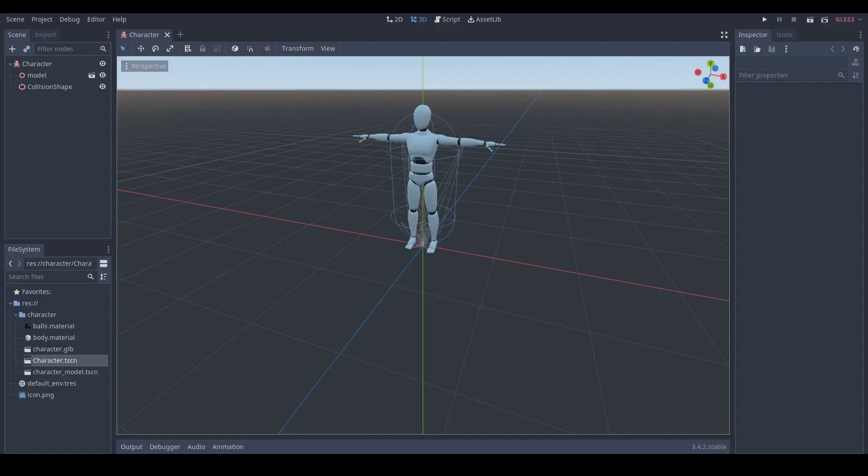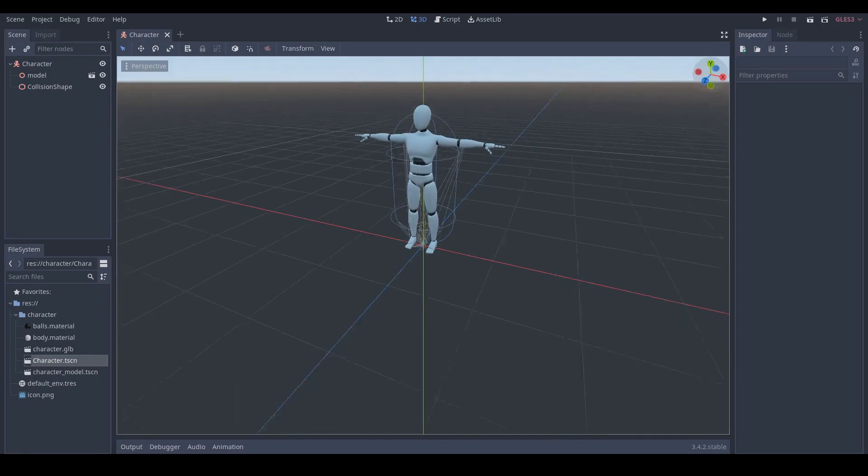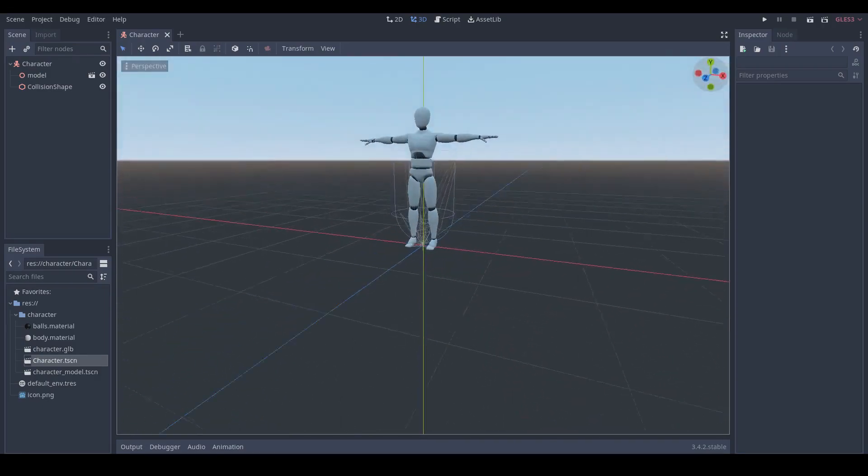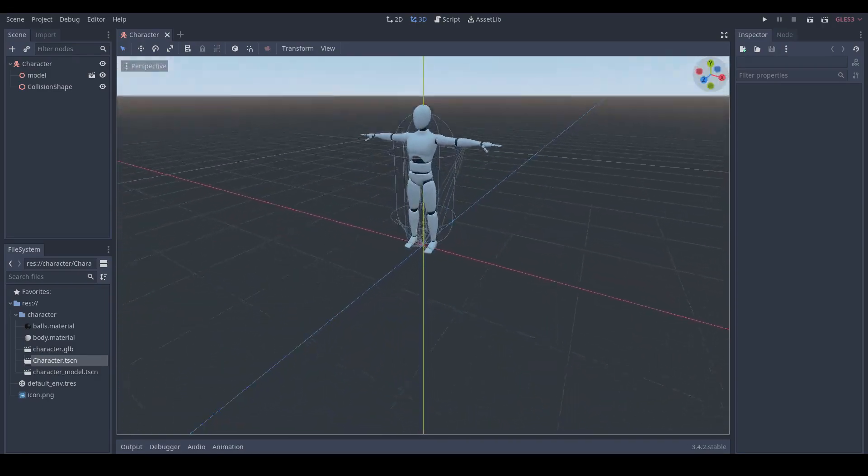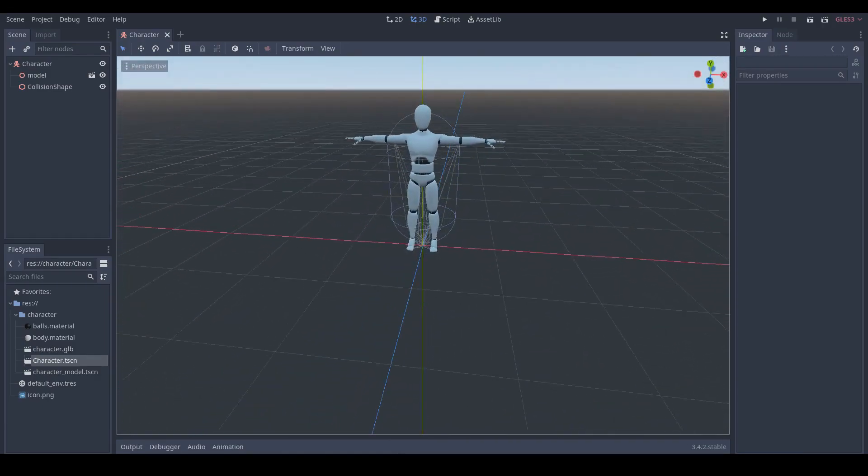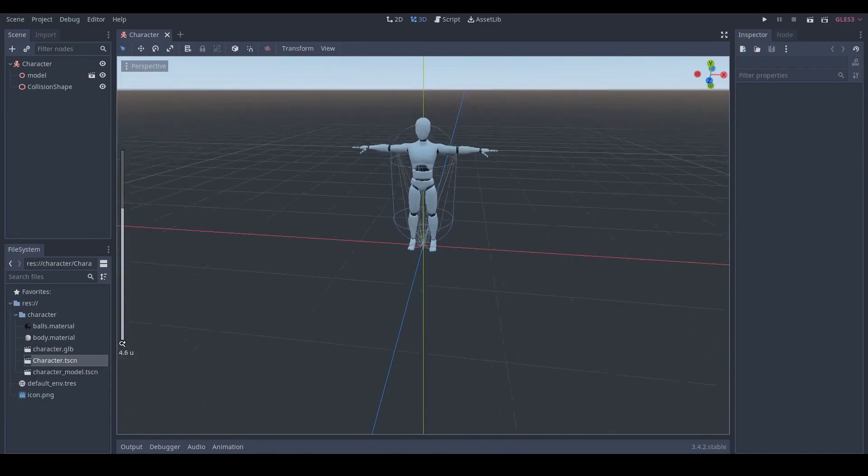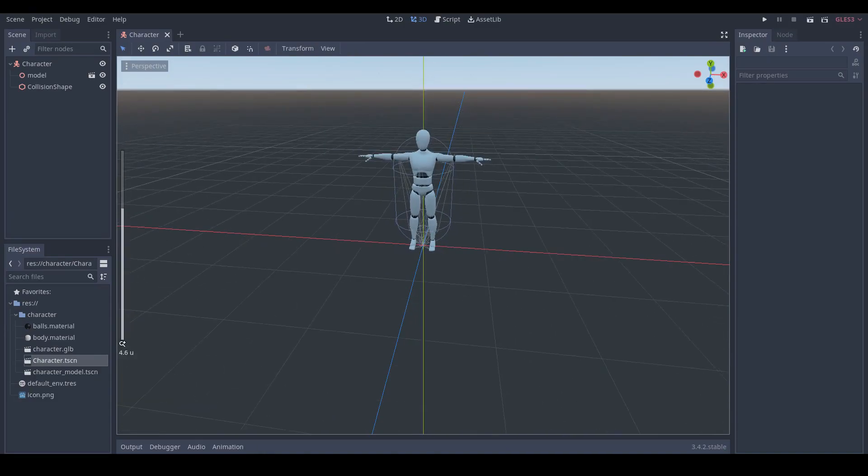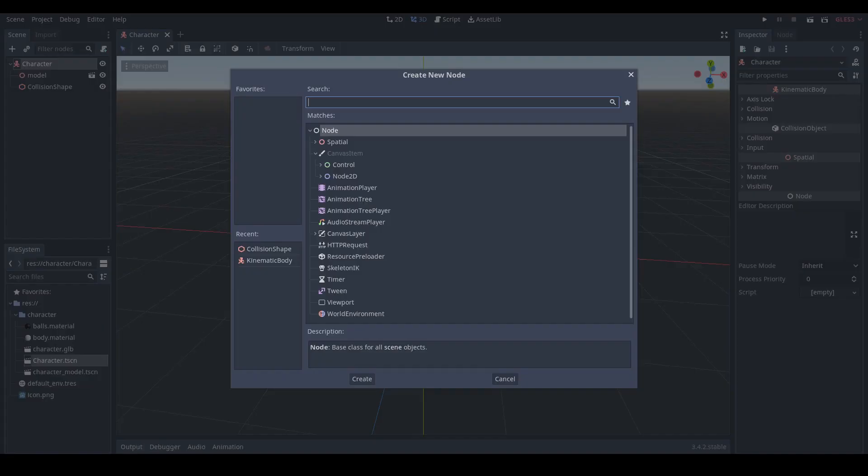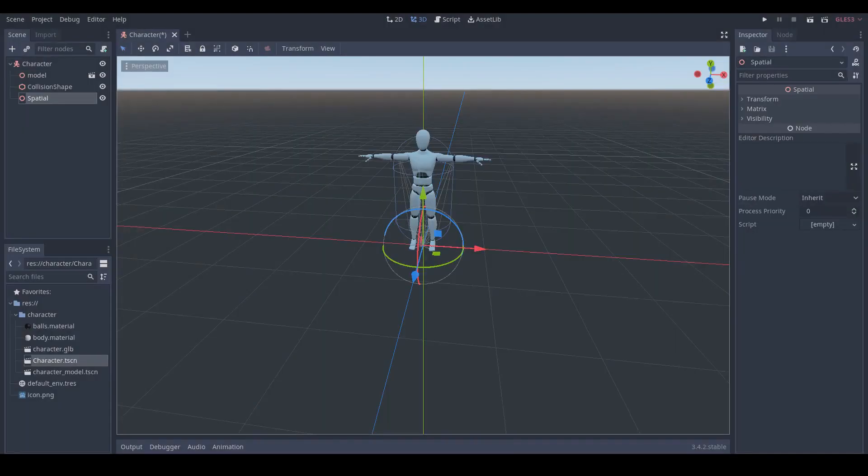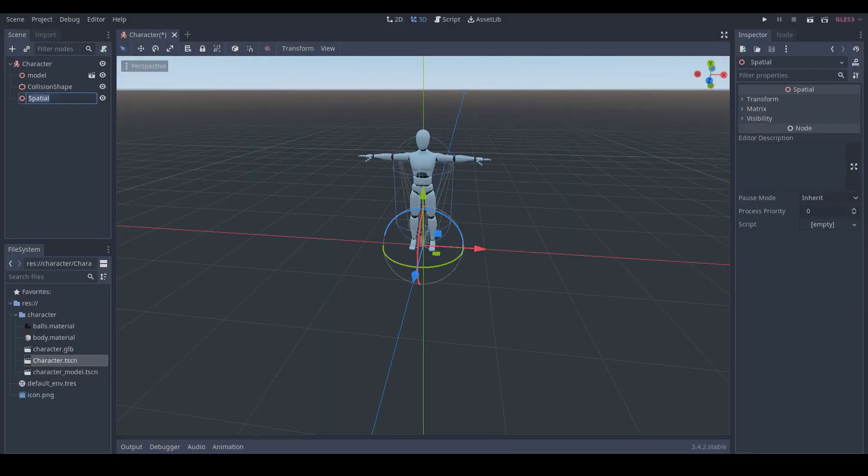So let's start. Last time we set up our character scene already. We prepared the character model with animation exported from Blender and created a kinematic body with collision shape for our character scene. Let's click create child node button and select a spatial node.